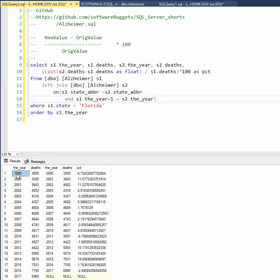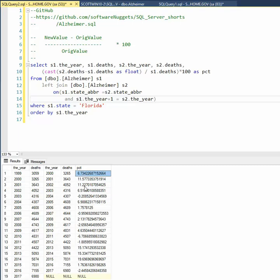You can see here when it's 1999 in S1, I make it look like the year 2000 in S2, and that will allow me to compare to see how much of an increase from 1999 to 2000. So you see we had a 6.7 percent increase in the number of deaths of Alzheimer's.